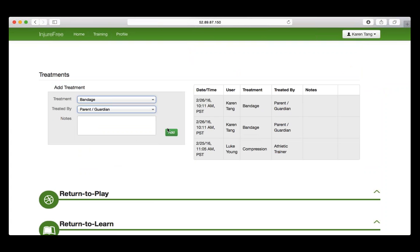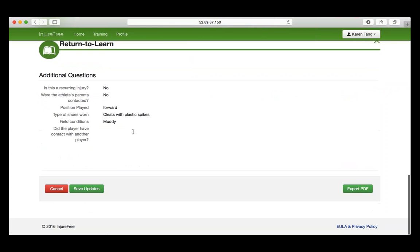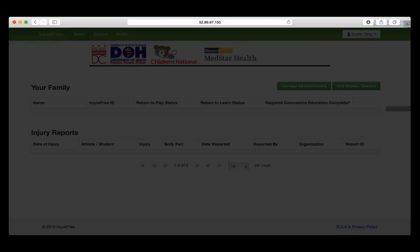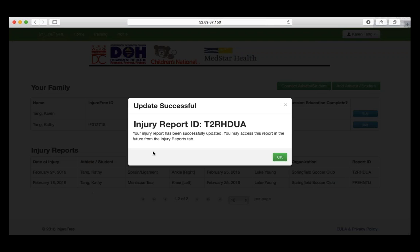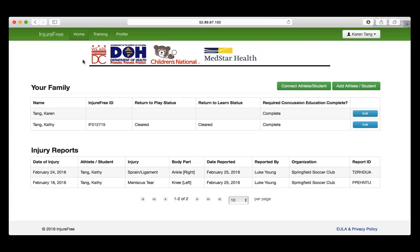When you are done updating the Injury Report, scroll down and select Save Updates. You will receive an updated Injury Report ID number and be able to access the Injury Report from the Home page.